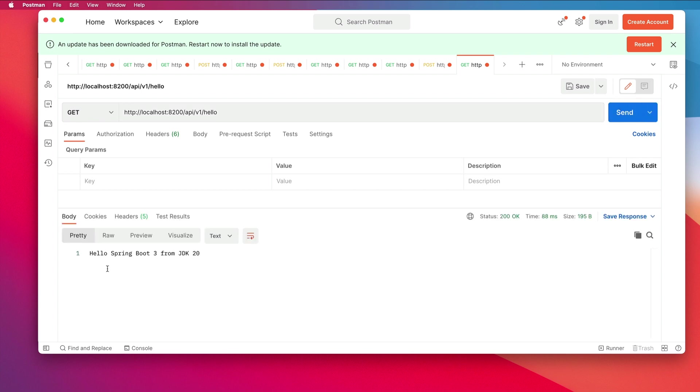We get back hello Spring Boot 3 from JDK 20. There we go. I've now transitioned to Spring Boot 3 and JDK 20. Hope you enjoyed the video.